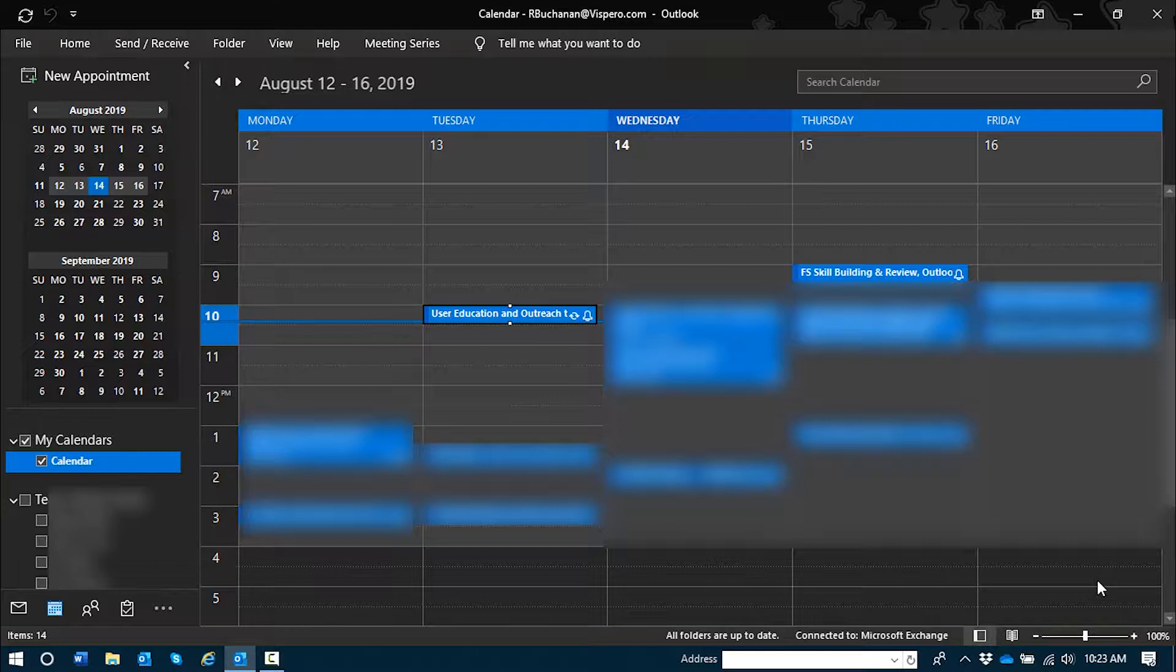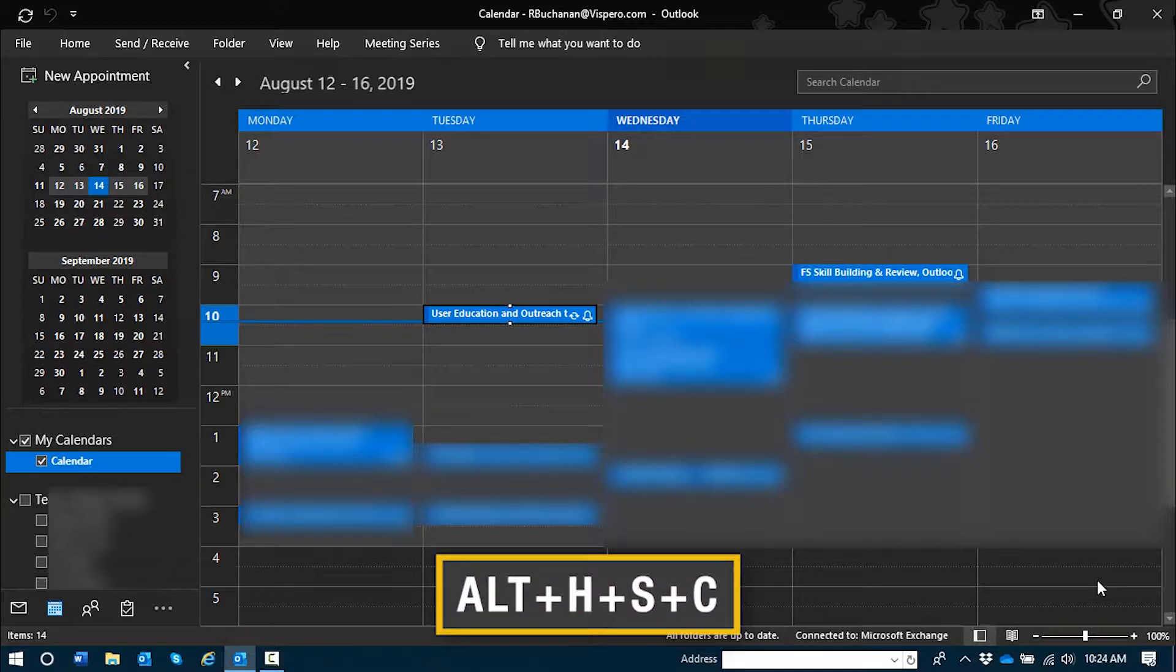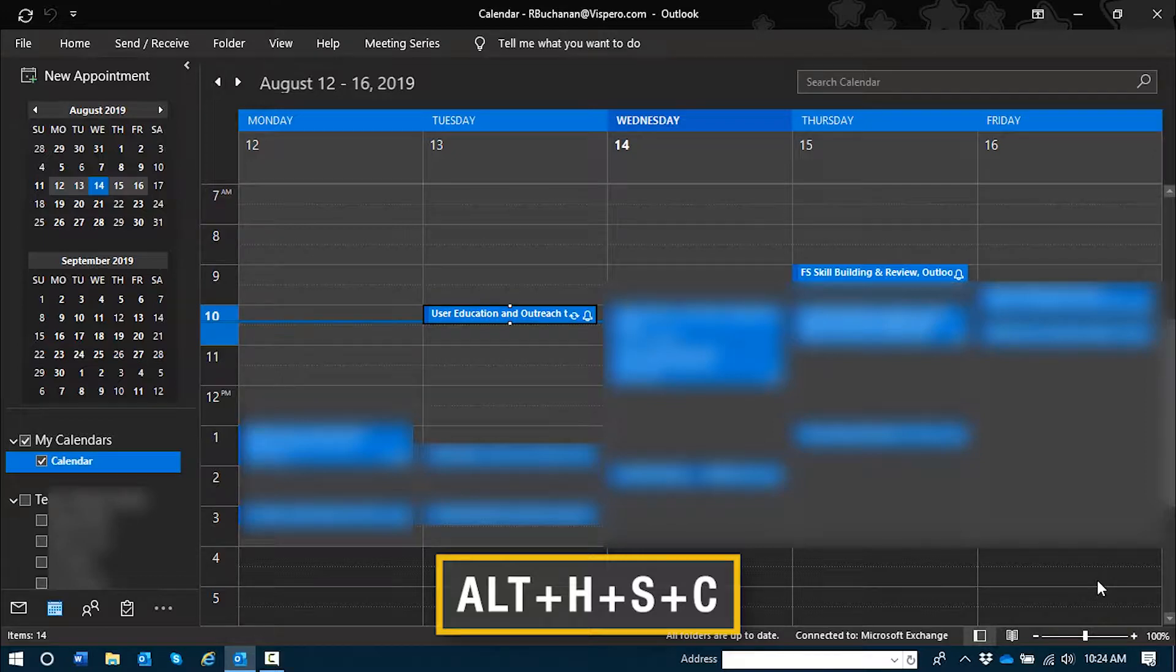So the access key I'll need to open up a new calendar sharing message is Alt-H, S as in Sam, C as in Charlie. That's Alt-H, S, C.